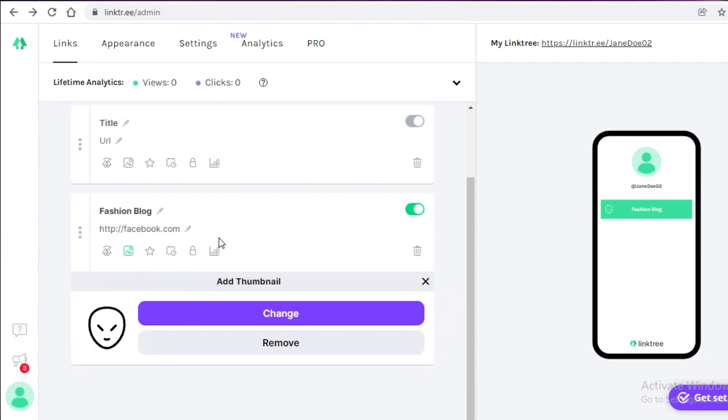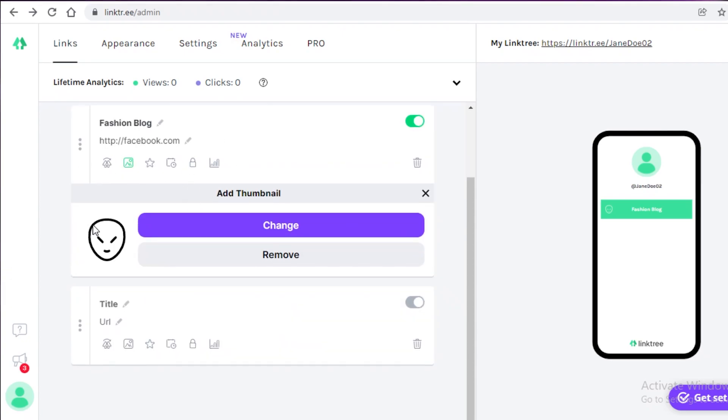And just like that, we have added a simple little link. So you can see over here now, this is how easy it is to create your little link. And after that, if you click on appearance over here at the top,